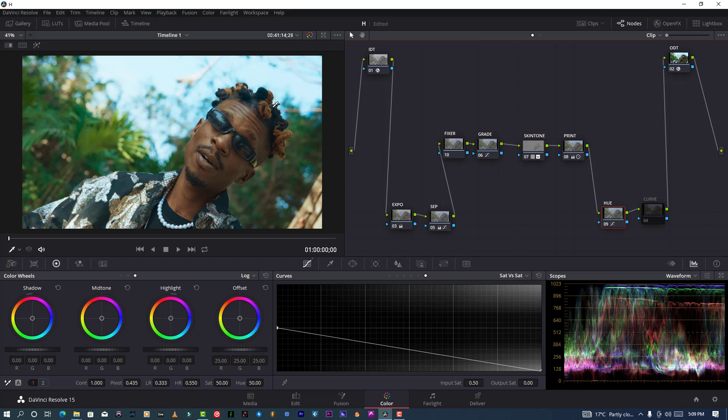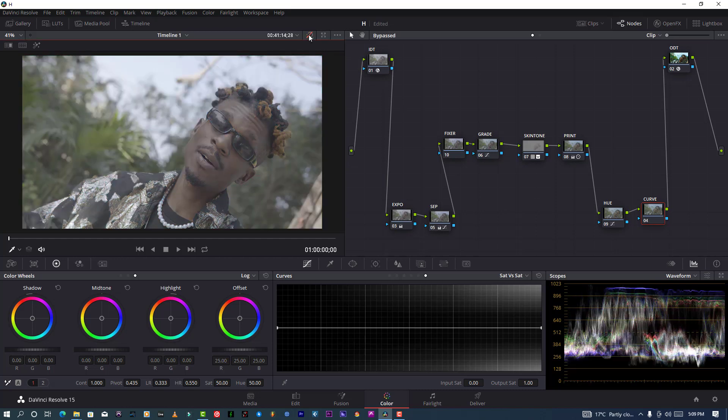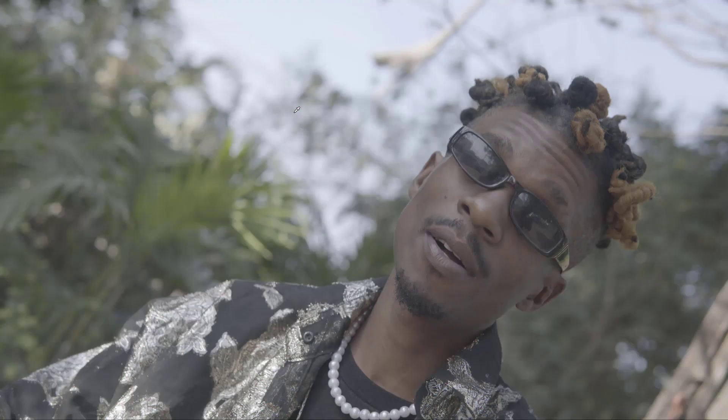And this is my curves, which is giving contrast to my image. And this is my ten basic nodes. As you can see, before and after.